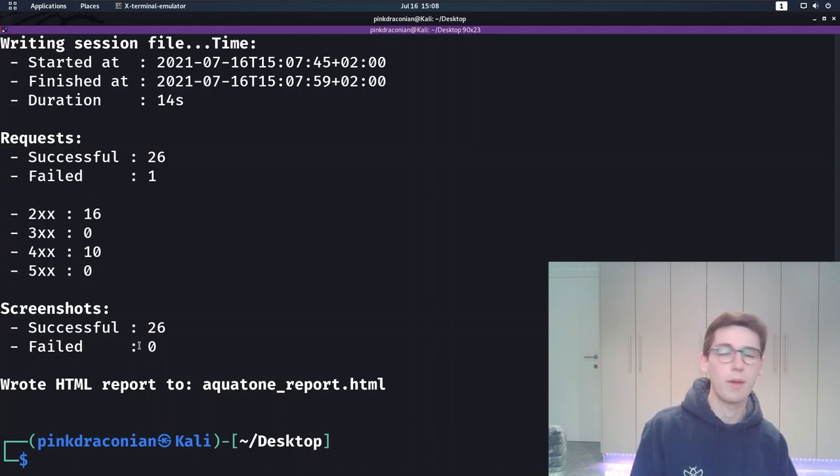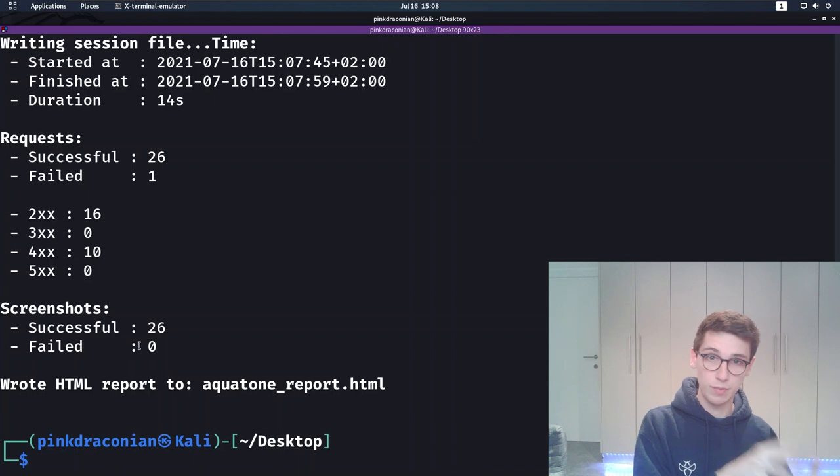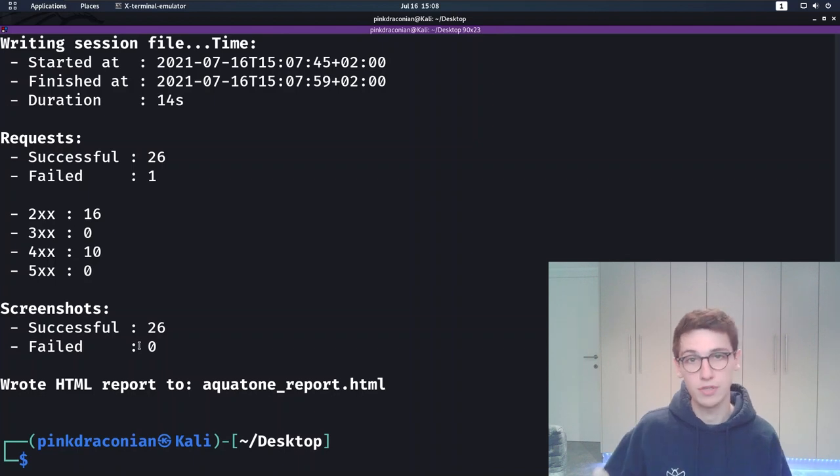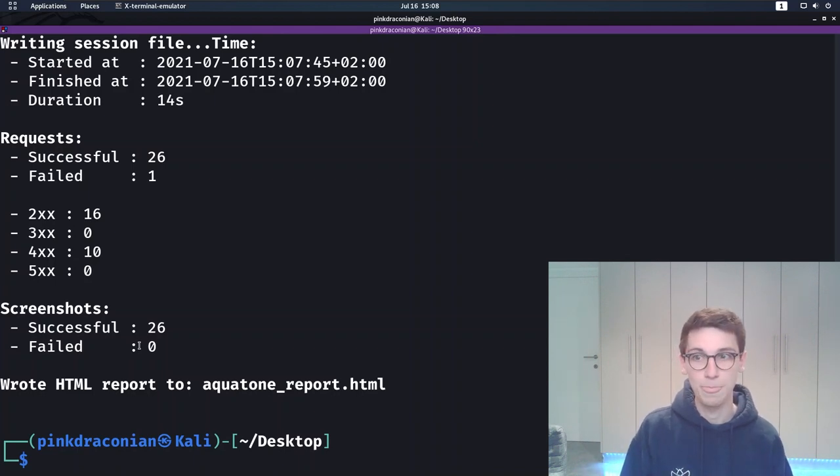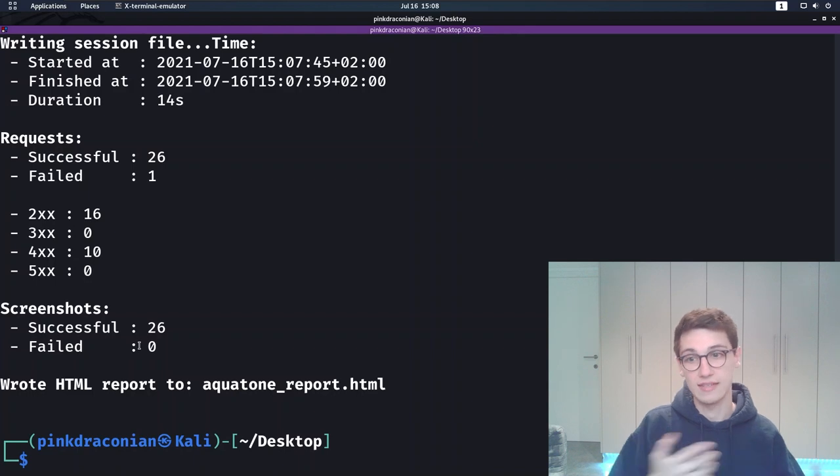Secondly, the Nmap option is also very interesting. This option should be used if your input comes from Nmap or Mascan and this allows Aquatone to better parse that input.